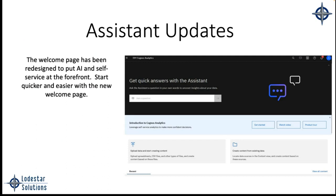All right, so in Cognos 12, it all starts with the assistant and we'll log in and show this. Once you get onto the welcome page, you know where to go. Right now, think about it. I log into Cognos 11 and I'm kind of like, well, I'm not really sure where I go. Do I do this? Do I click here? What do I do here? This basically starts now with the assistant and the assistant drives everything.